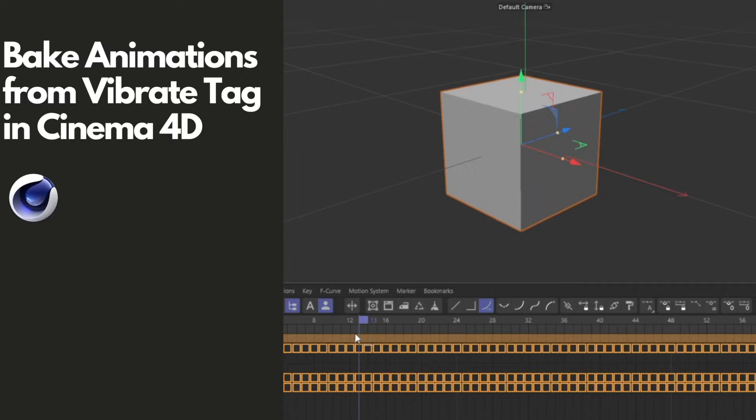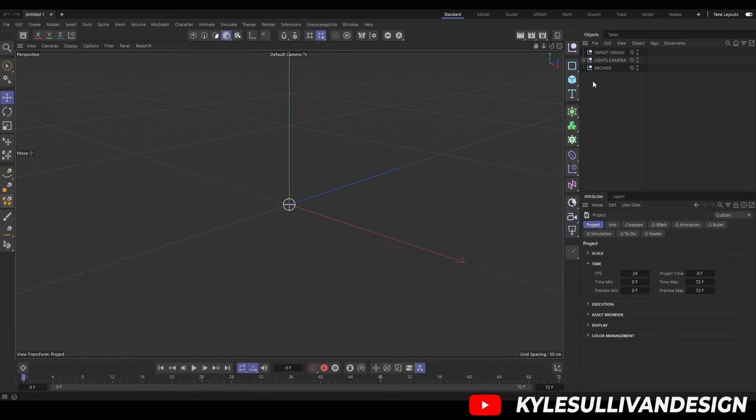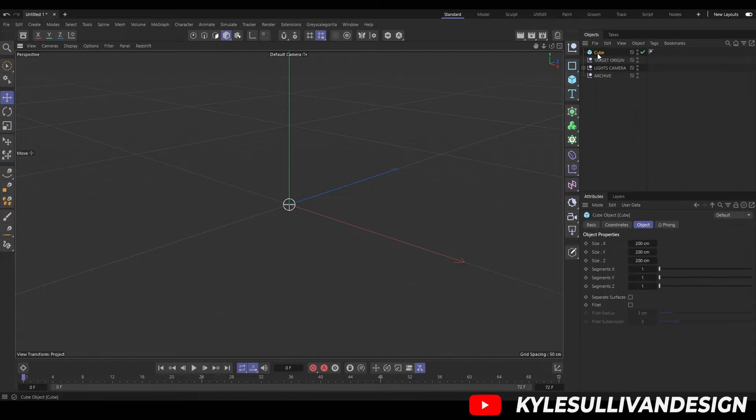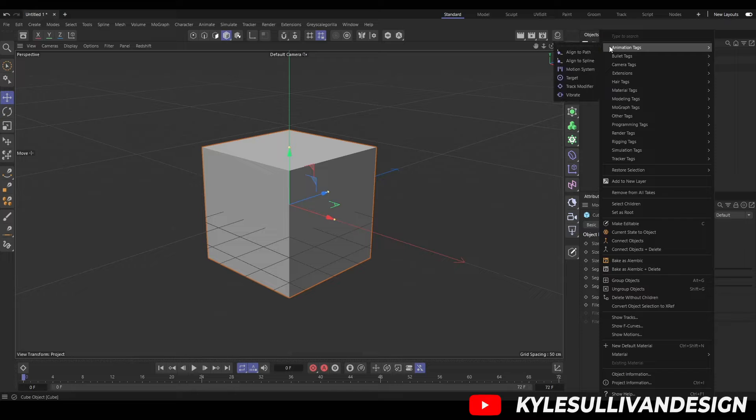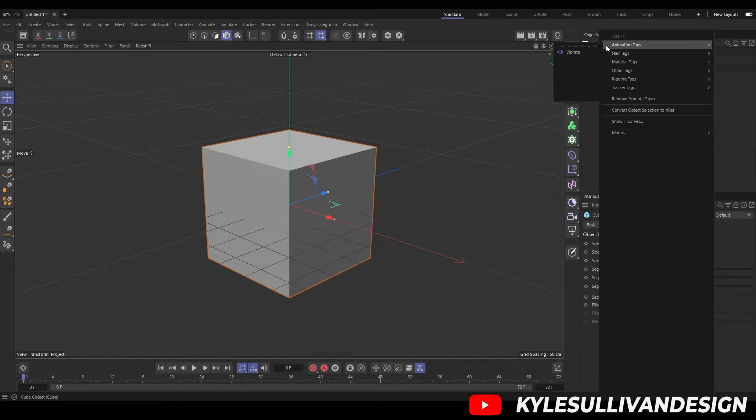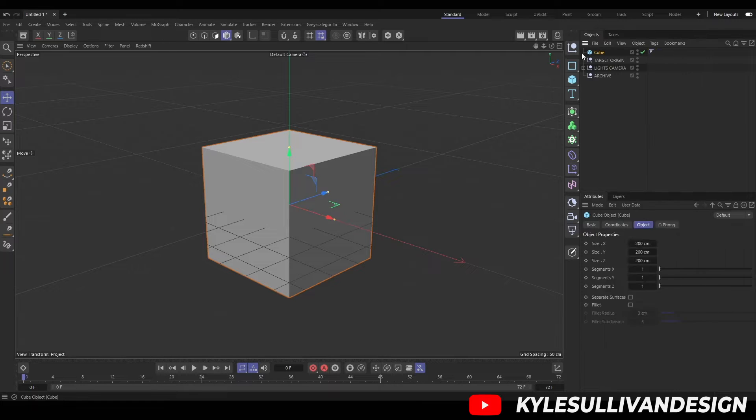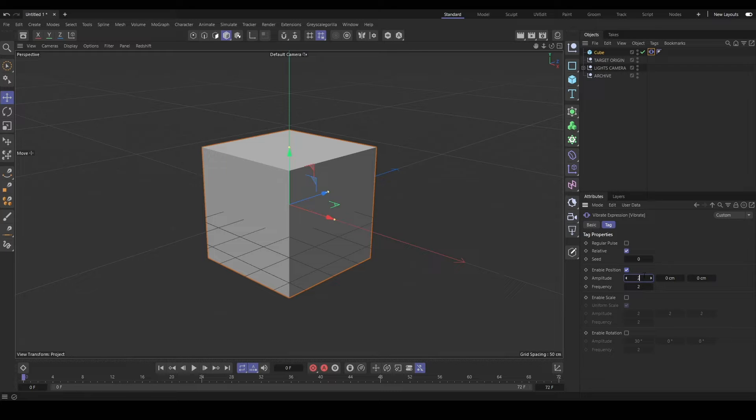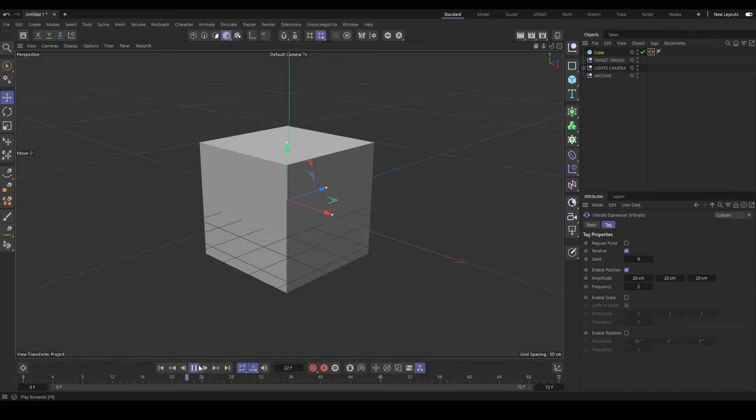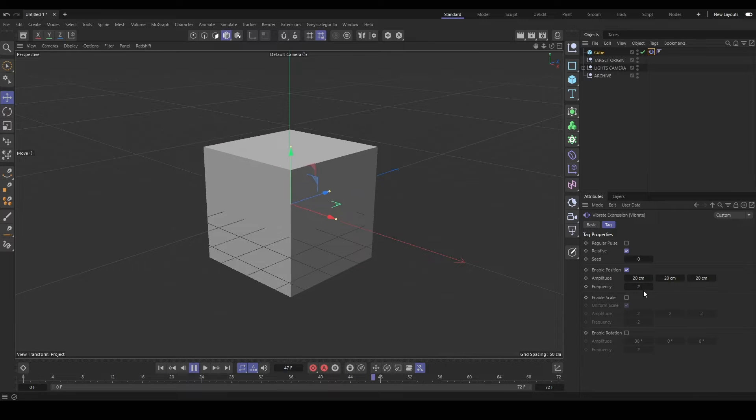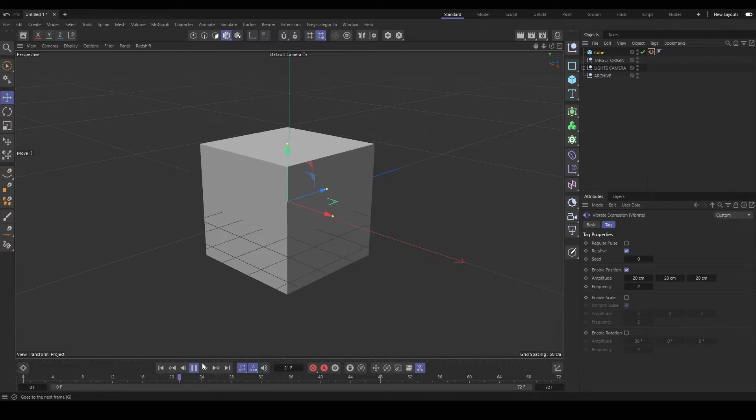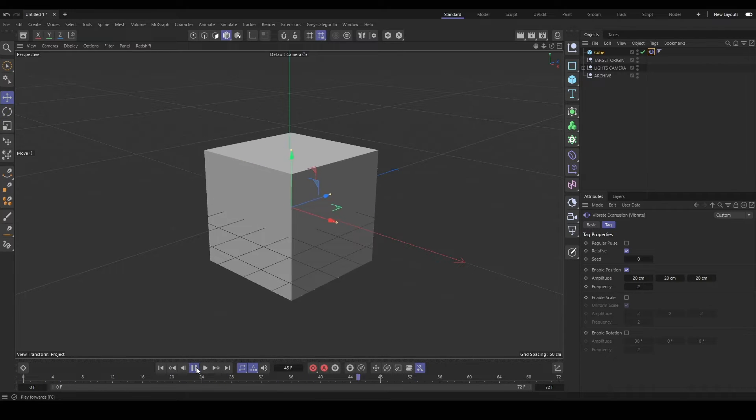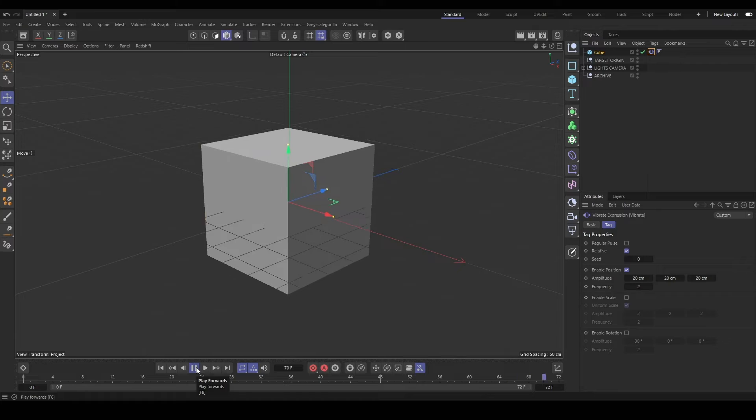Here is how you bake the animation for the vibrate tag in Cinema 4D. We'll start by adding our tag and adding a little bit of procedural animation on the position. After that's done, we will select our geometry and the tag.